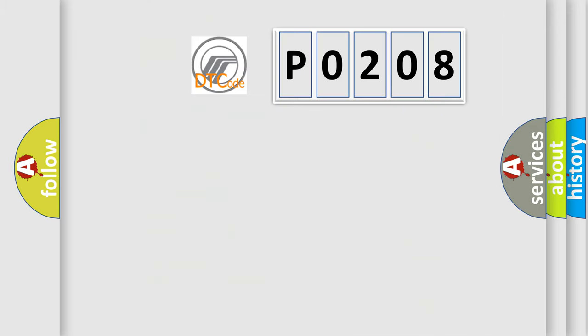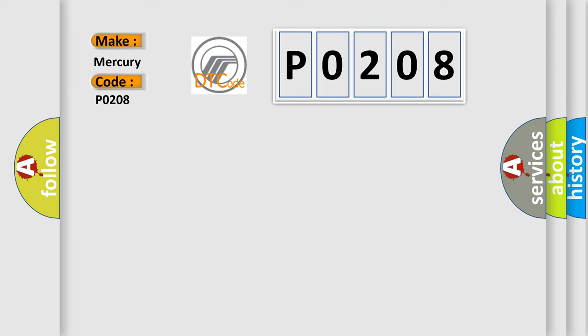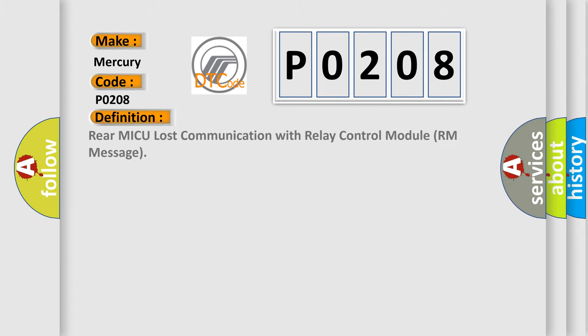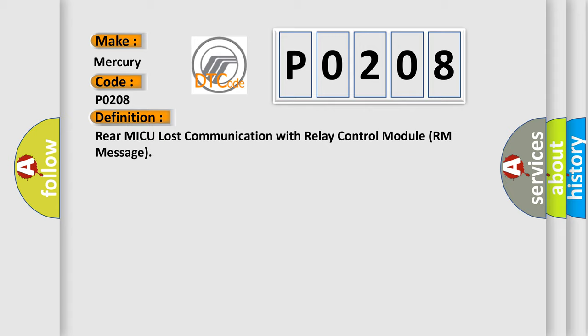So, what does the diagnostic trouble code P0208 interpret specifically for Mercury car manufacturers? The basic definition is: Rear MICU lost communication with relay control module. And now this is a short description of this DTC code.